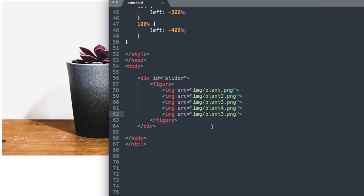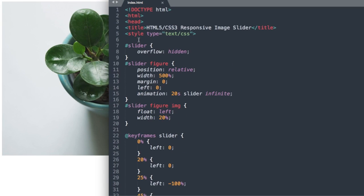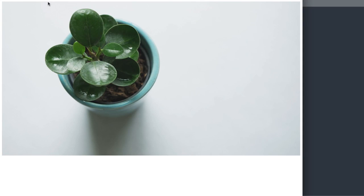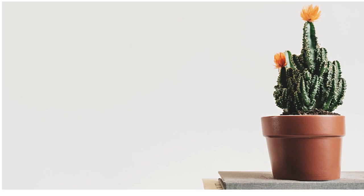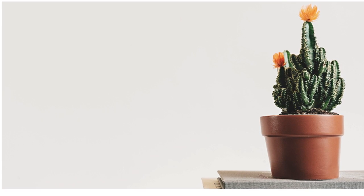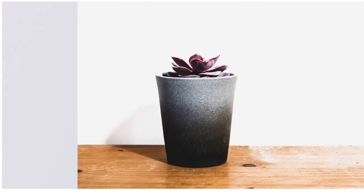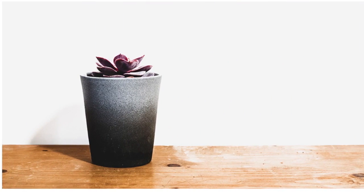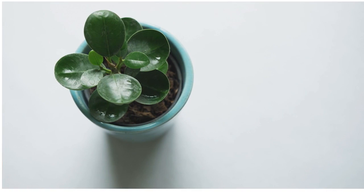So what we're going to do is we're going to change that back to just plant.png and then once we get to the fifth slide it's going to change back to the first slide so we see that slide for the full duration. So while we have five images it's really a four image image slider.